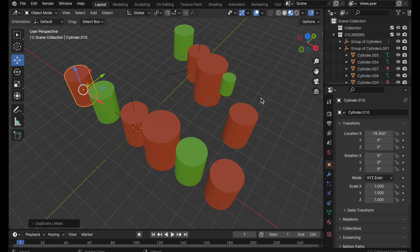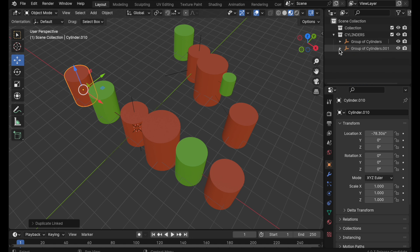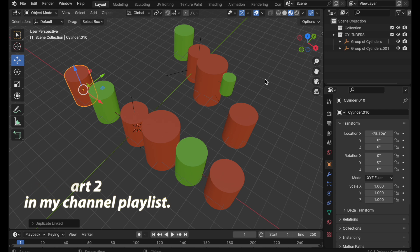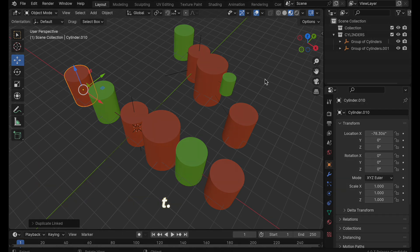So really when you're coming to duplicate objects it just depends on what it is that you need to do. This method by parenting and then duplicating the parenting can have certain advantages. What we're going to do now is we're going to jump in in the next video, part two, and we're going to start looking at more real world ways of duplicating and controlling objects.